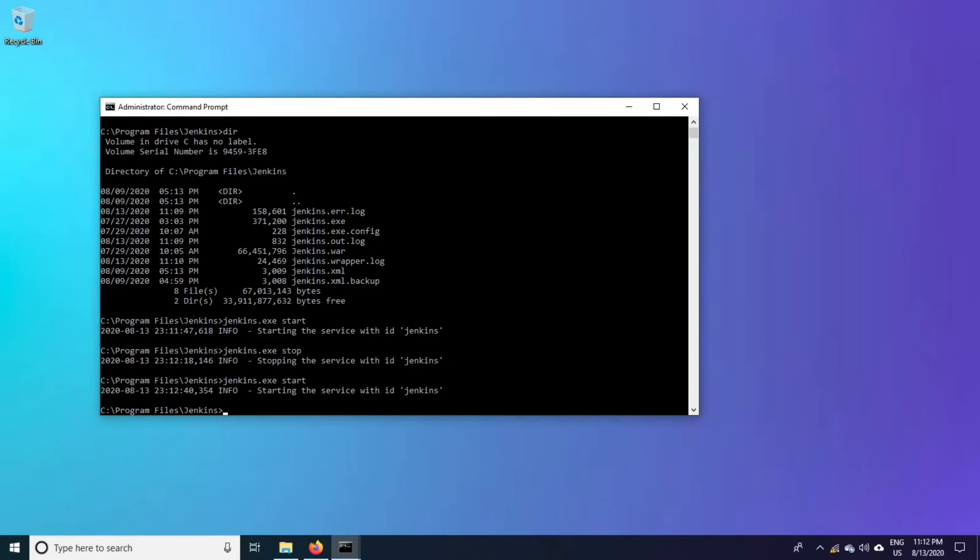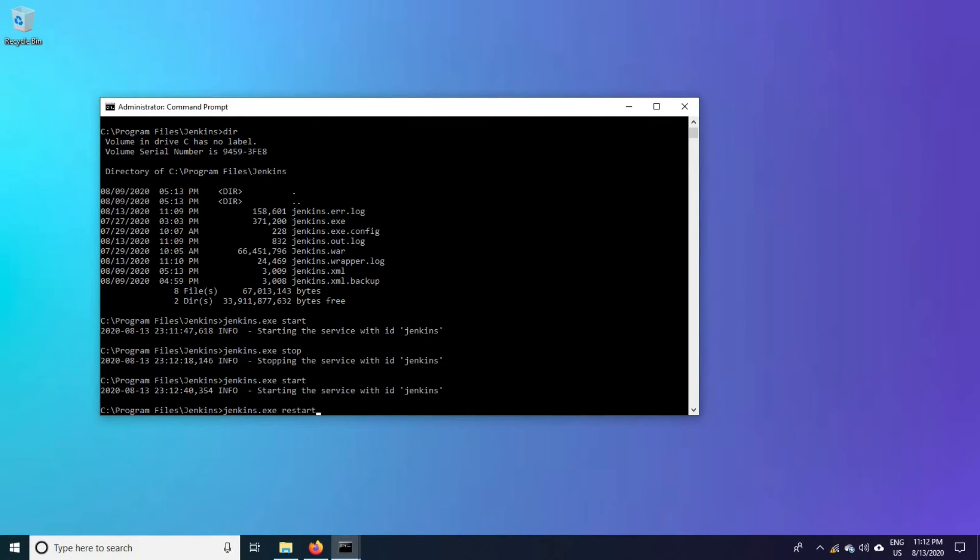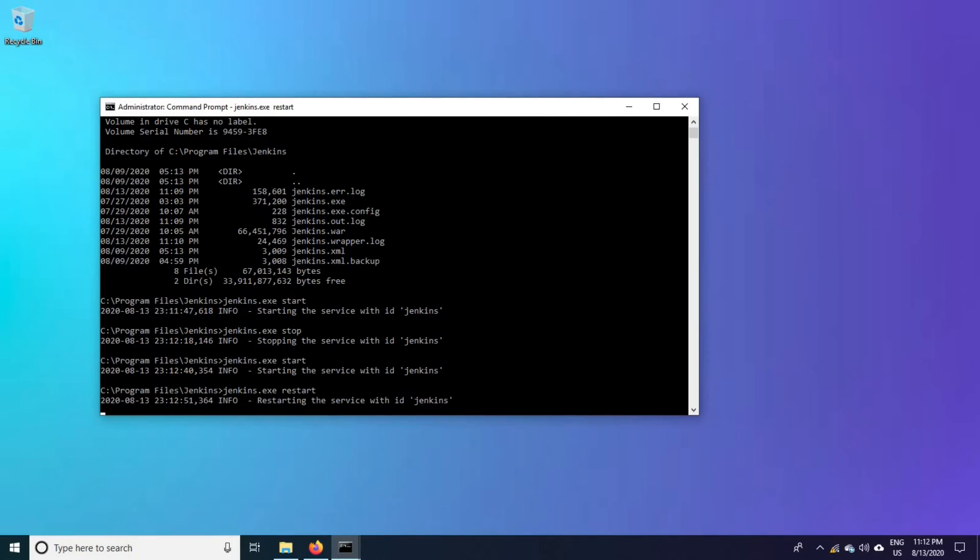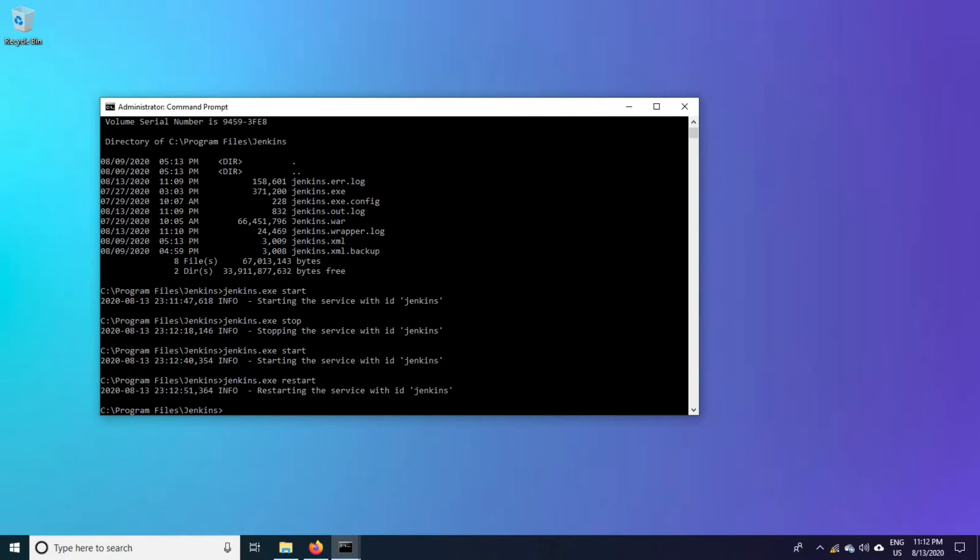Now one more command Jenkins.restart. It will stop and start automatically instead of we stop and start twice. This command does, it will just stop and start immediately with single command.